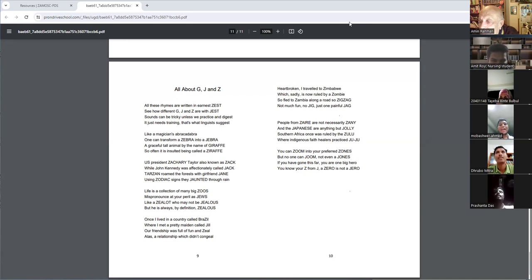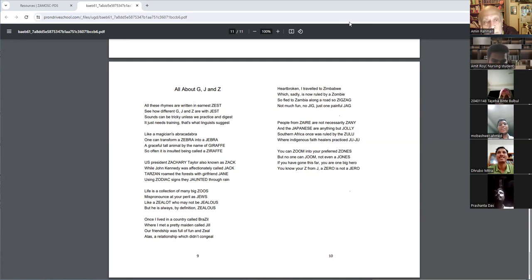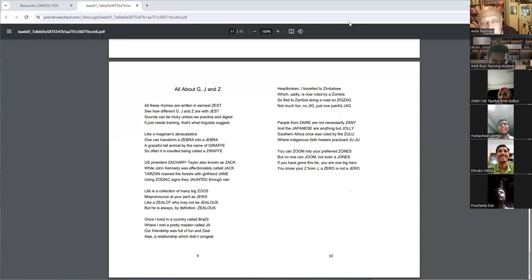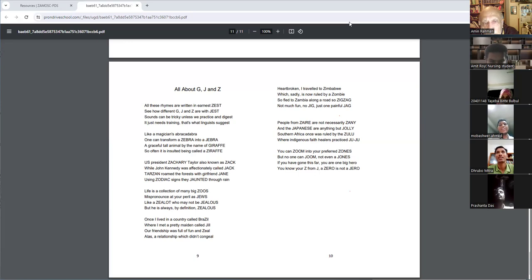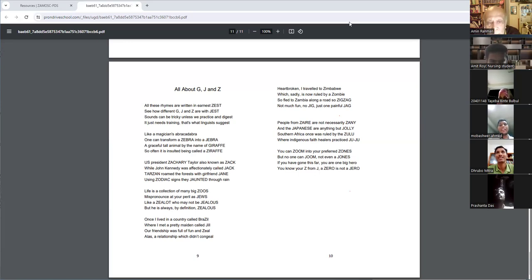All these rhymes are written in earnest zest. See how different D, J, and Z are with zest. Sounds can be tricky unless we practice and digest. It does need training. That's what linguists suggest.